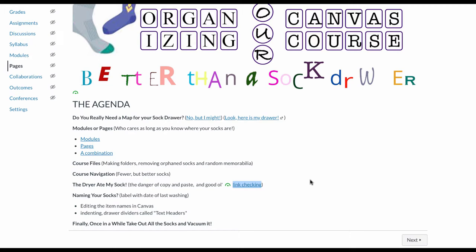We're going to take a look at a couple examples of that, then we're going to take a look at the age-old question of do I organize my class by modules or pages or both? There is no right answer to that, but we're gonna look at some examples and you can decide for yourself the benefits of each. Then we're going to take a look at the course files location.